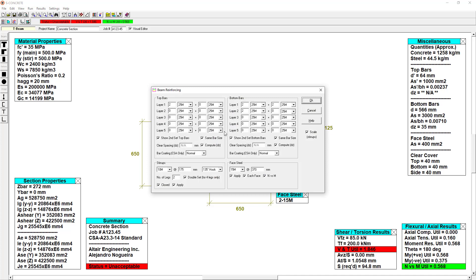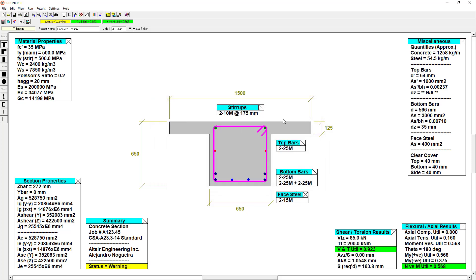Let's add additional stirrup legs to improve this. And when we do that, we get the passing grade, but we still have a warning status.